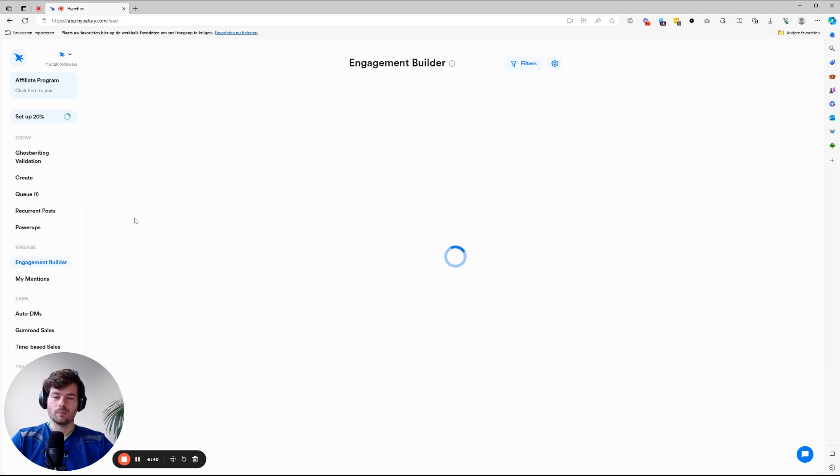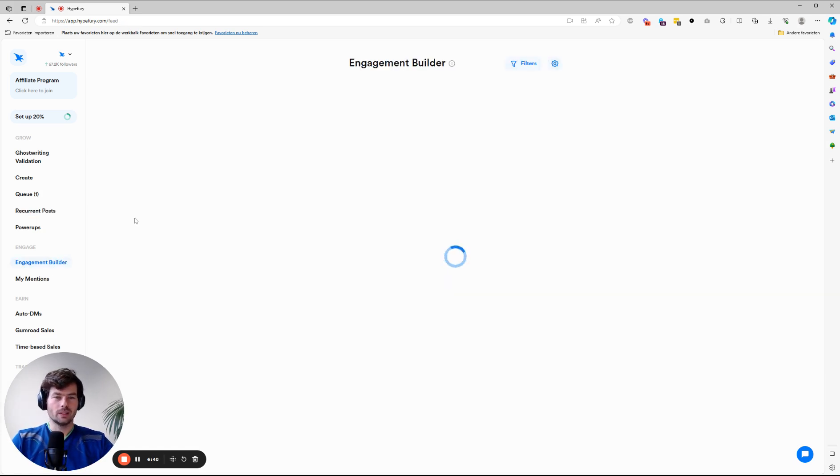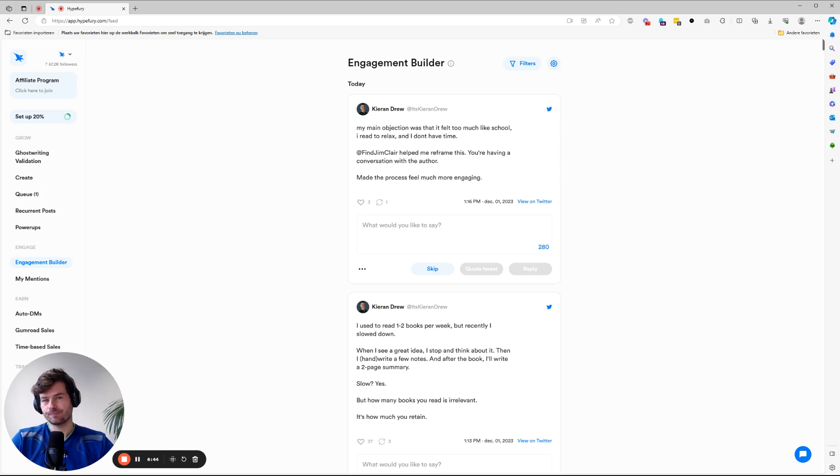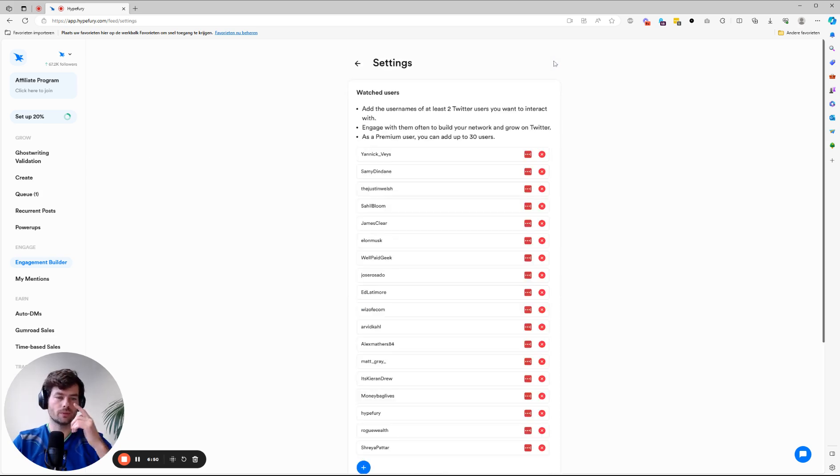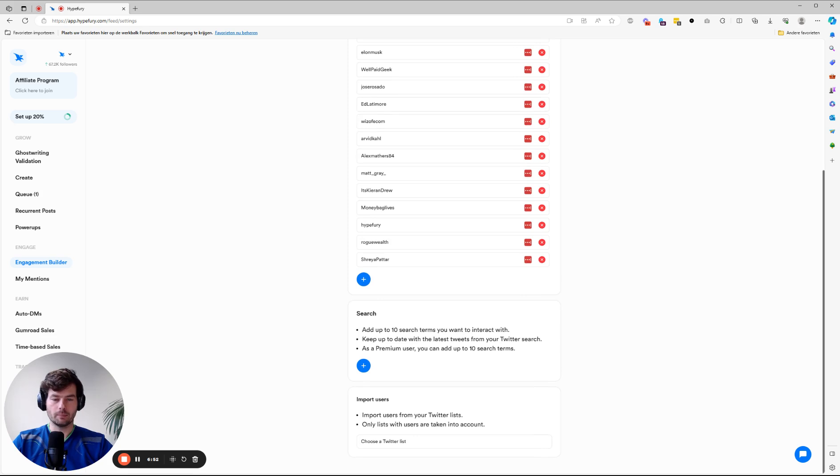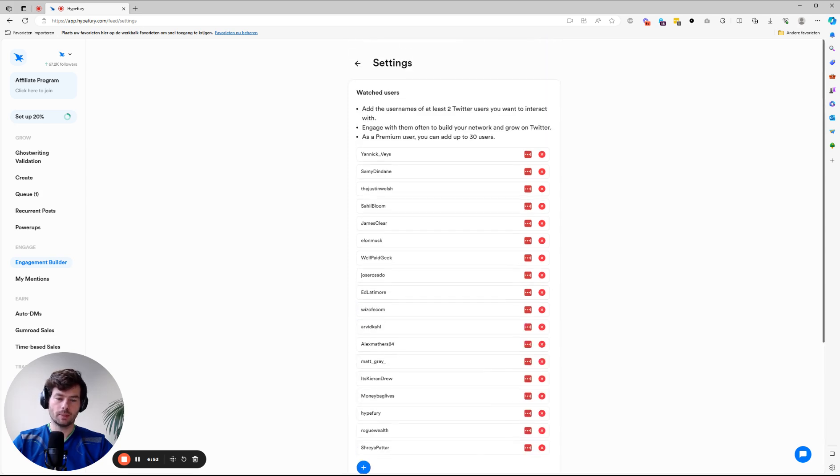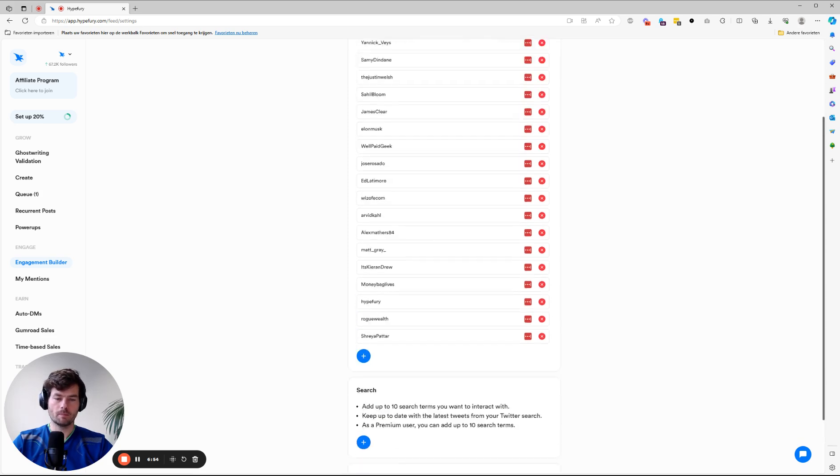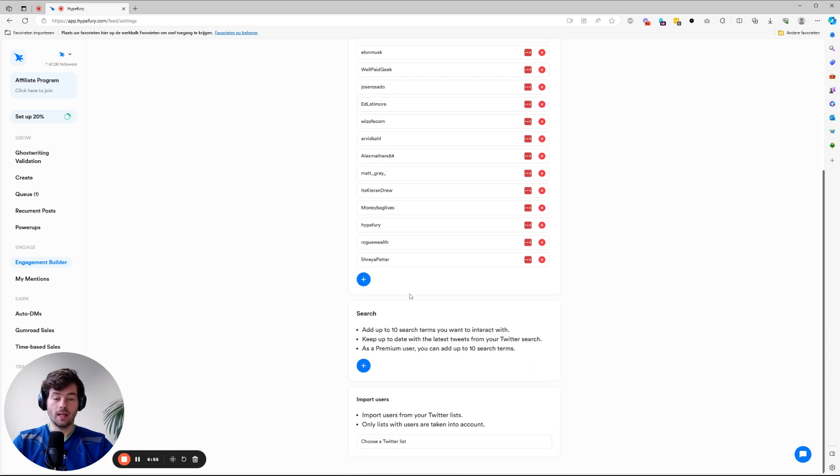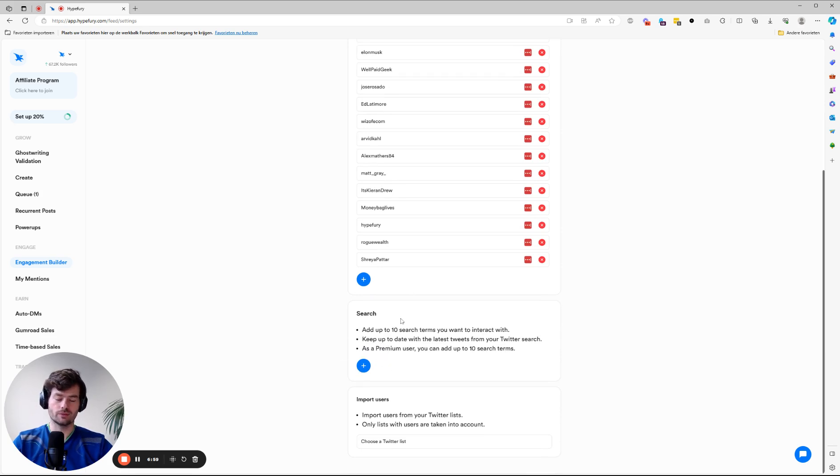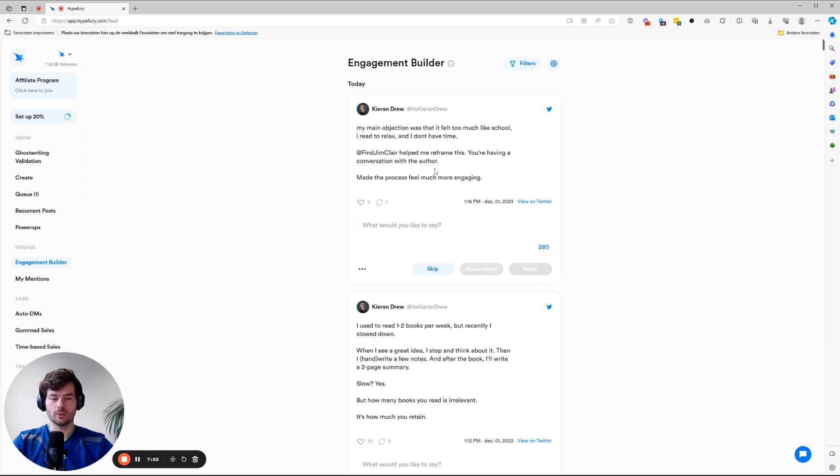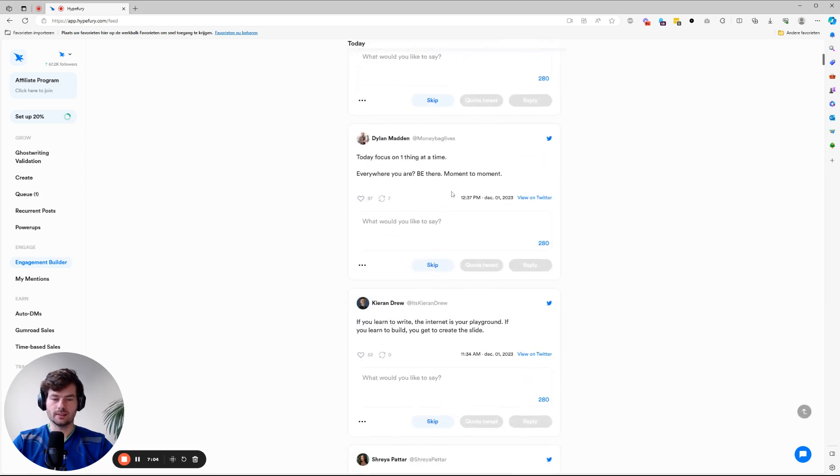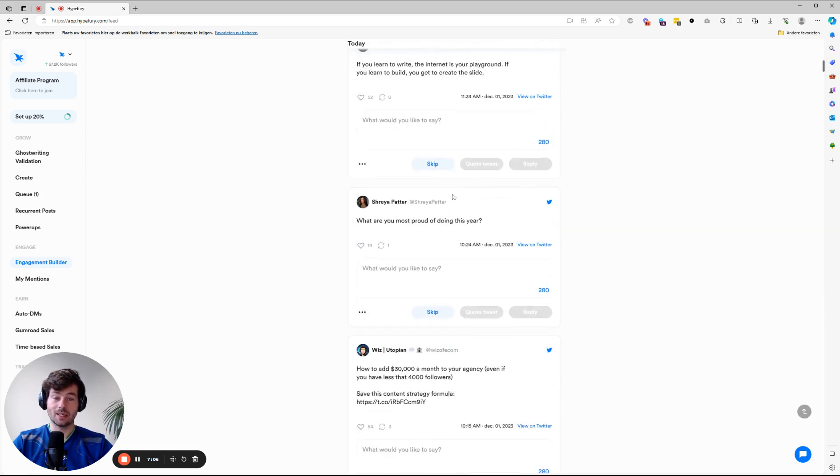Now, the other thing you really need, especially as a beginner account, is the engagement builder. So how does that work? You can basically create your own timeline, add a bunch of people to it, and you can also add search keywords. For instance, marketing or startups. And then you get your very own personalized timeline.